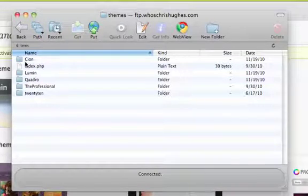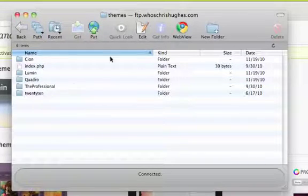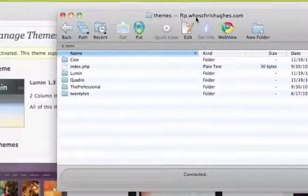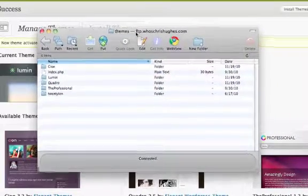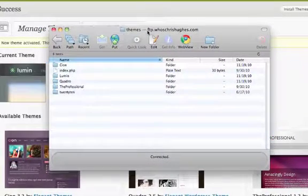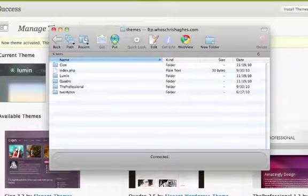You'll notice I have a couple different themes here. And in the background, you'll actually see those themes right there. And in this case, I'm going to upload a brand new one so you can see.